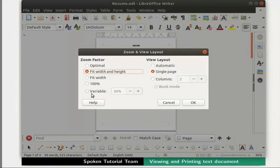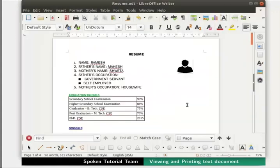Next, we have the most important zoom option called Variable. Here we can type the zoom factor at which we want to view the document. For example, let us type the value 75% in the variable field and then click OK. Observe how the text is zoomed.